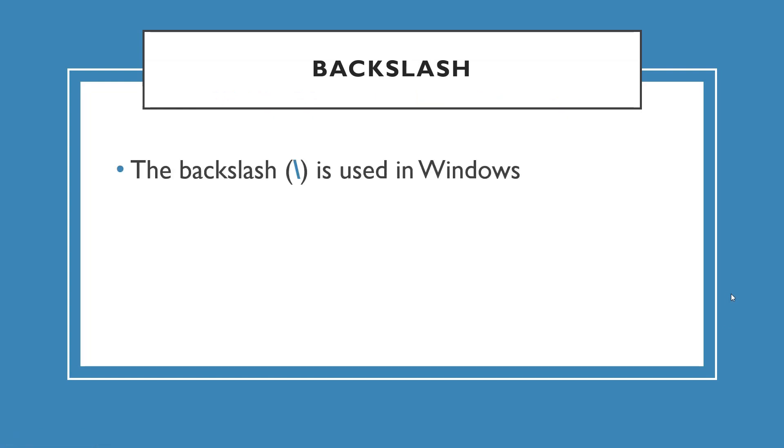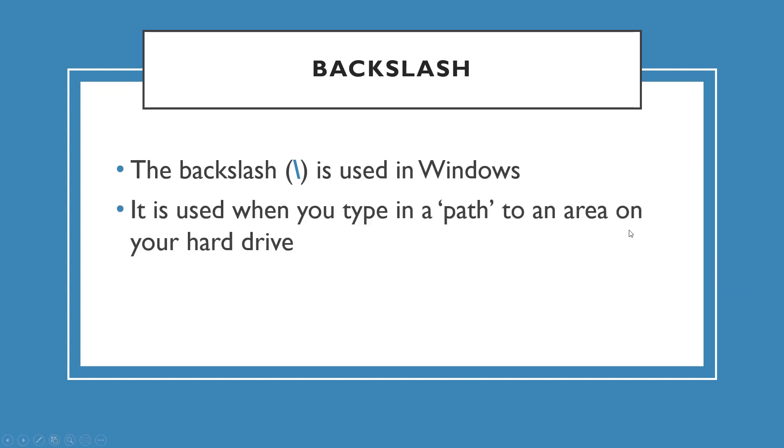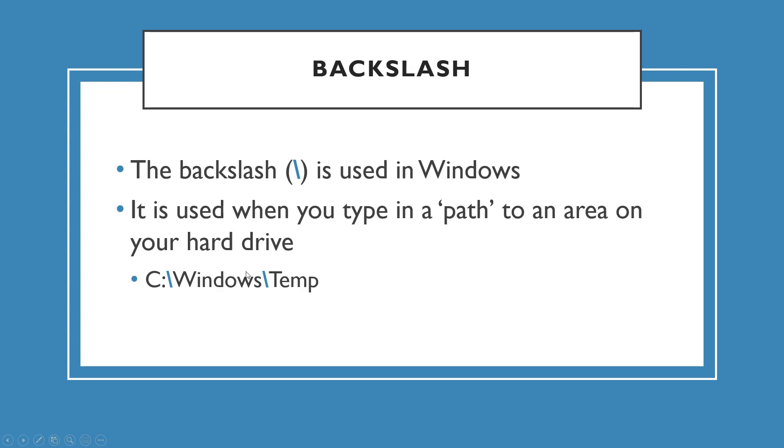Here's some information about the backslash. The backslash is really only used in Windows. It's used when you type in a path to an area on your hard drive. For example, C colon backslash Windows backslash temp. So this is the temp folder inside of the Windows folder. That is using the backslash.